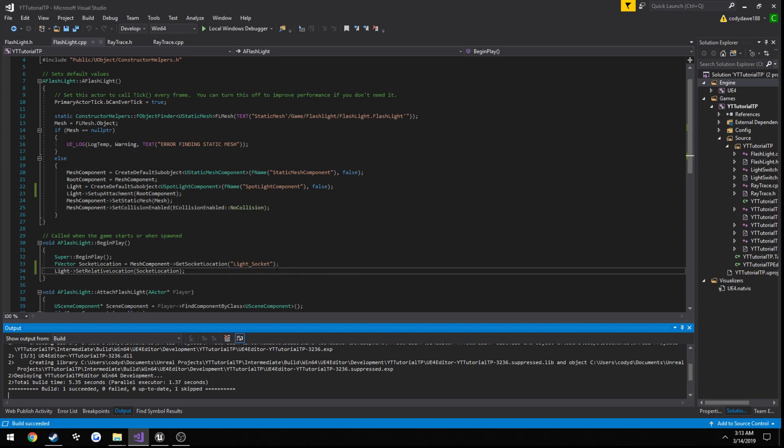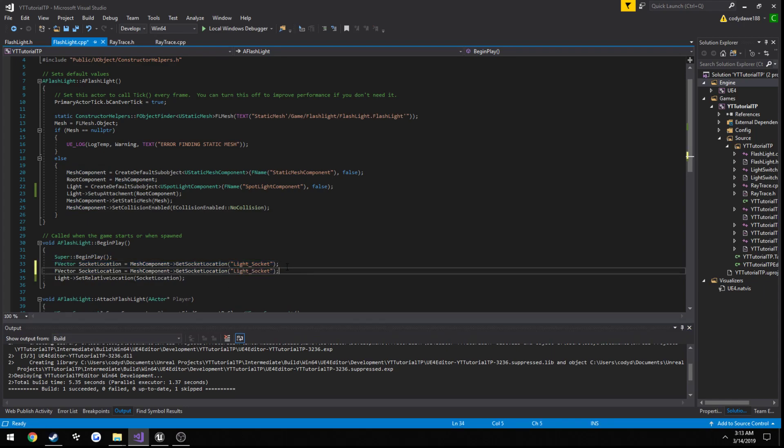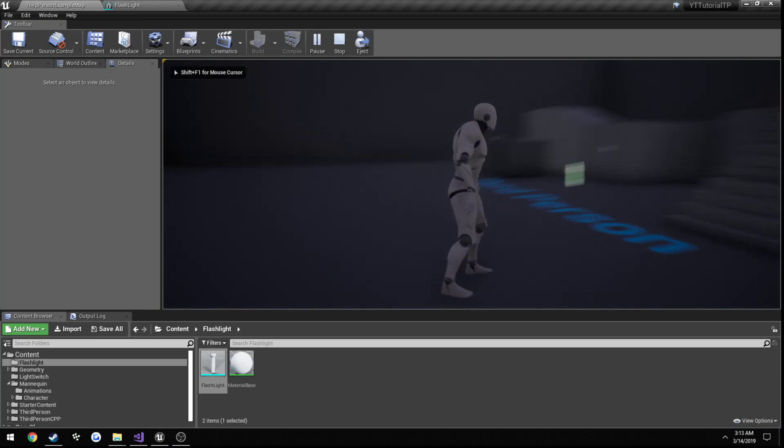But now we need to actually set its rotation. So we can do the exact same thing that we did here, but for the rotation. Because as you saw, this was pointing directly at ourselves.